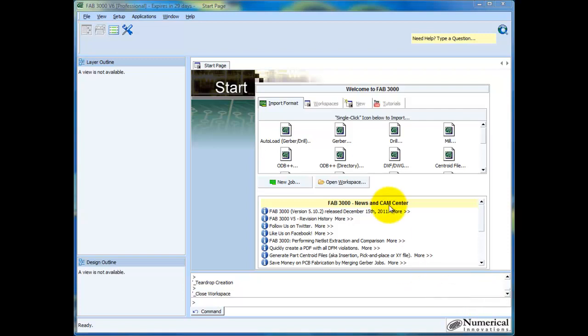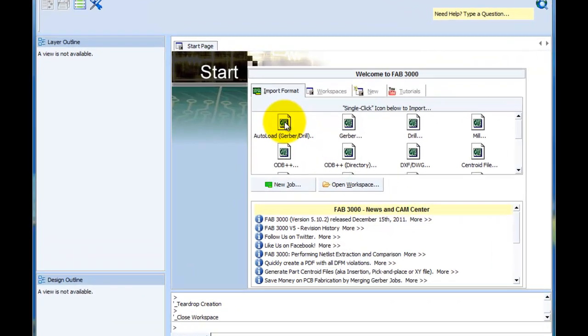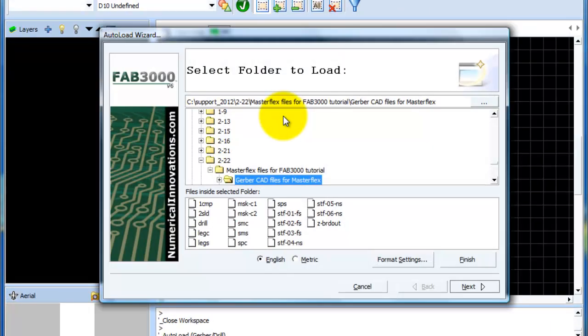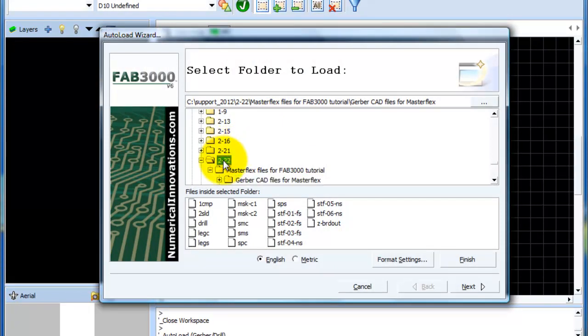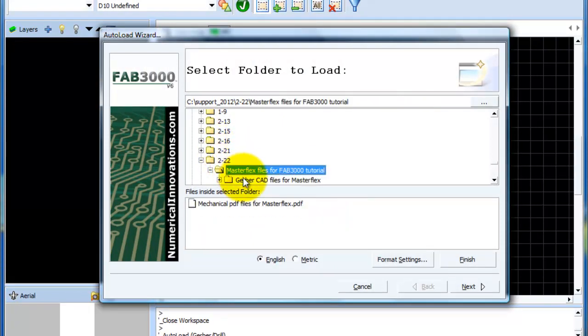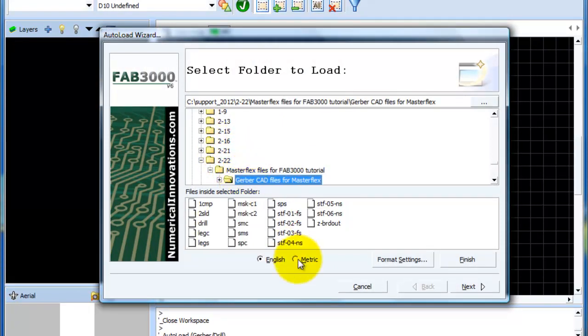So the first thing you'd like to do is use the autoload feature. What's nice about the autoload feature is you just simply select a particular folder and FAB3000 will look in there and see if it can find all the Gerber files and everything else of that nature.